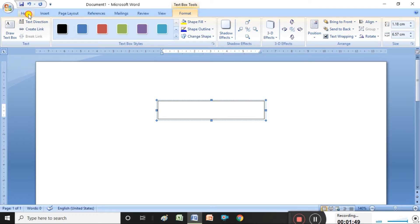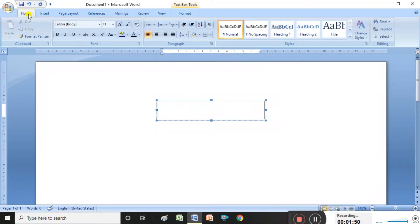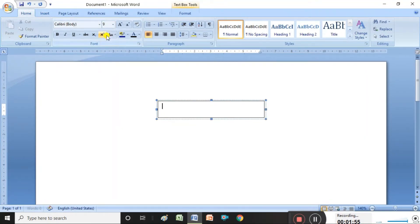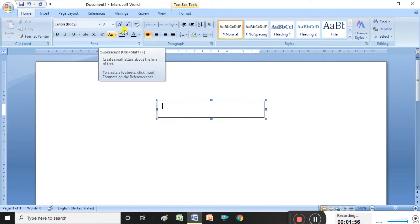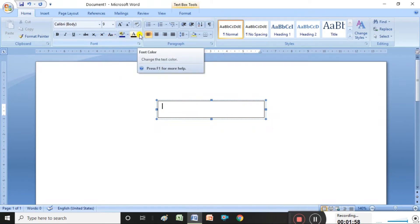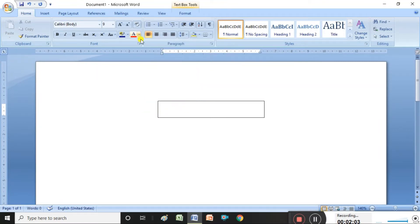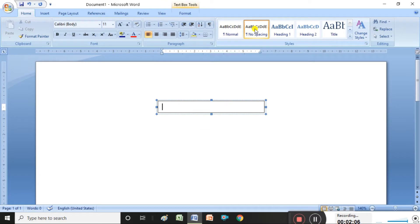Before creating the visiting card, I want to select the font size and font color. In the Home group we have font size and all. Now you can select which size and which font color you want. You can also select the font styles.